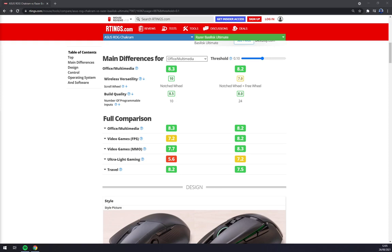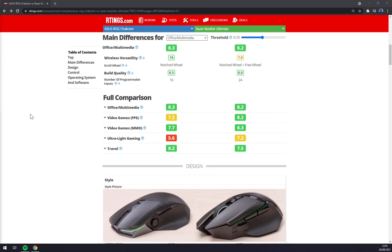When we go for MMOs, I would say there's not much of a difference because both mice don't have enough buttons for, for example, World of Warcraft. Both of them have 11 buttons. So you should maybe appreciate more buttons for MMO, like as I said, Razer Naga.